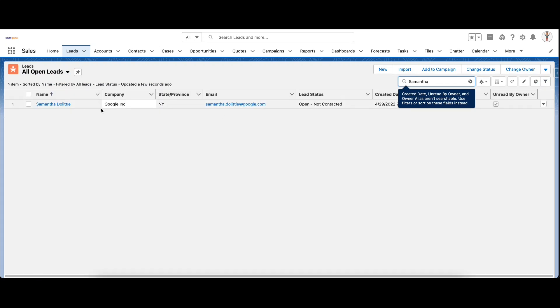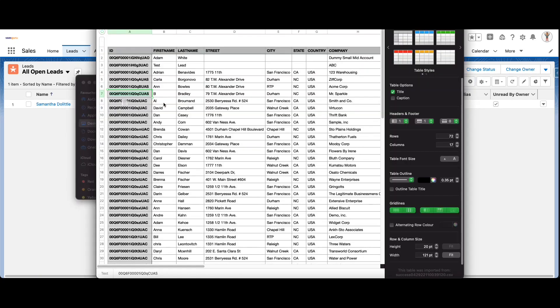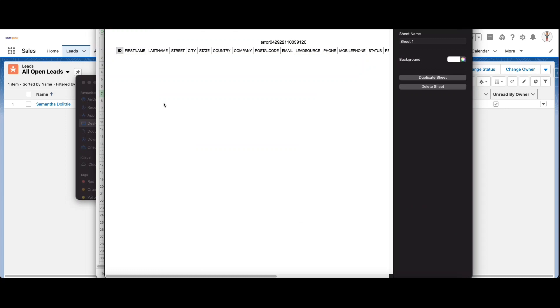Let's look at the new leads as well. Search for Samantha and this is the new lead which was inserted. Going back, the success file has 71 records that can be used or kept for auditing purpose later, and the error file in this case would be empty because all the successful inserts are done.